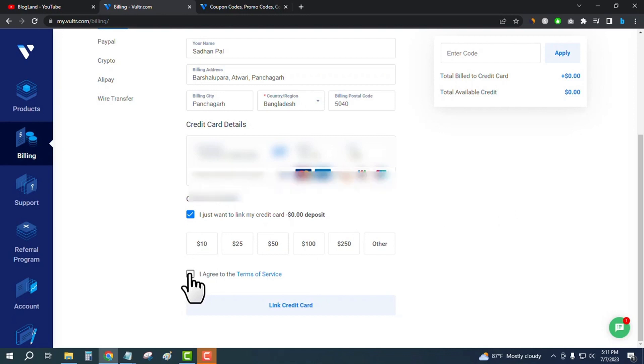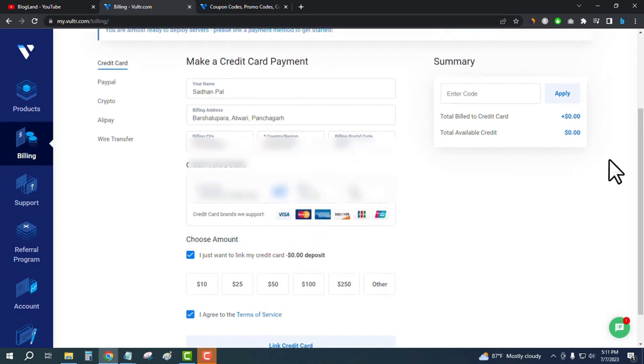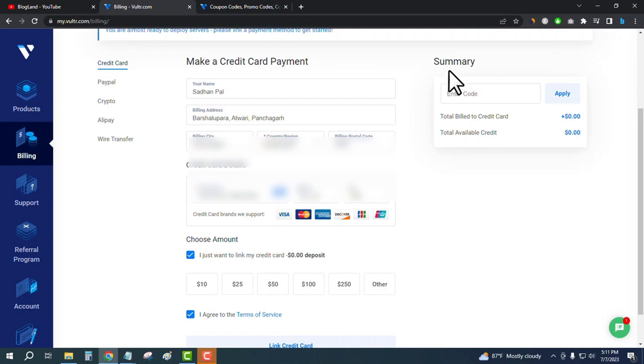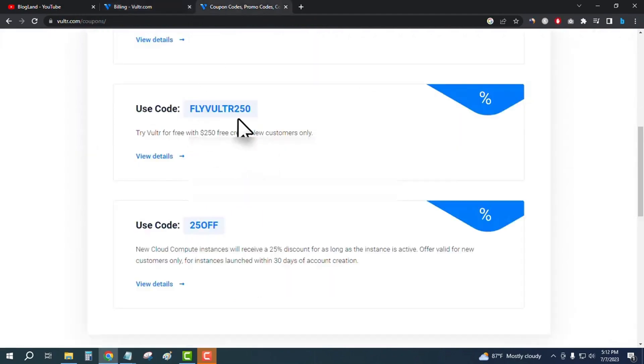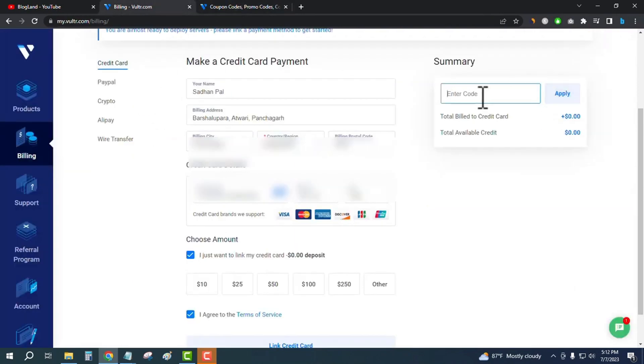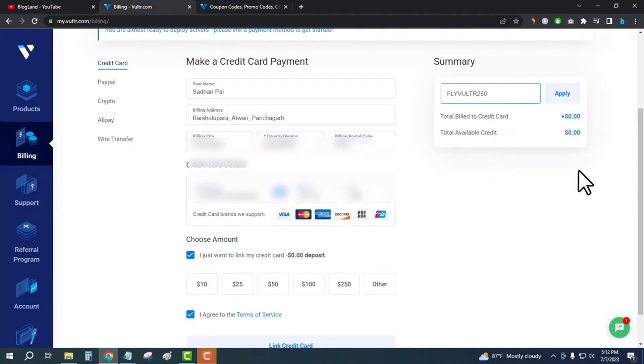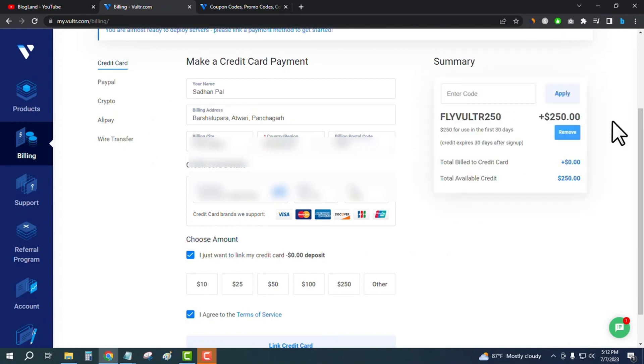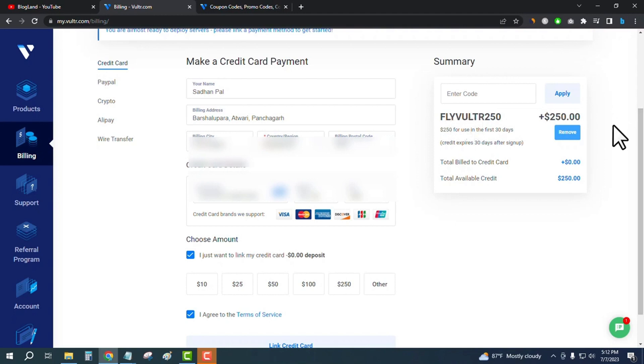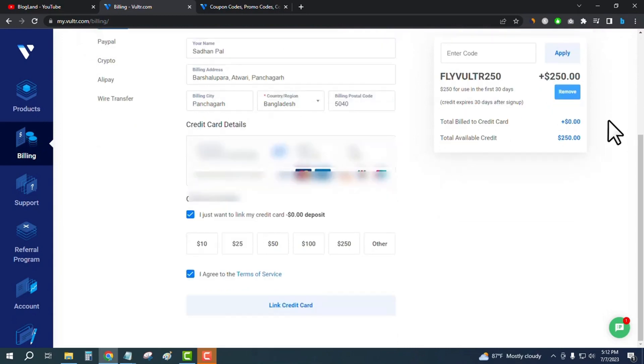Go up here and you will get a coupon code area. Just enter this coupon code - I will give it in the description - paste it here and then click on apply. You can see $250 has been added, $250 for use. You can get this amount of money if you link your credit card in your Vultr account today using my coupon code.